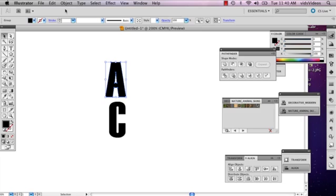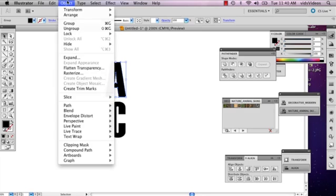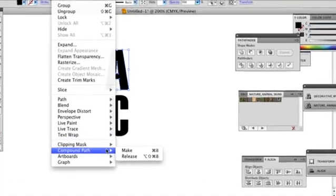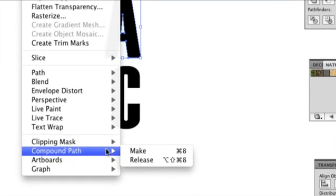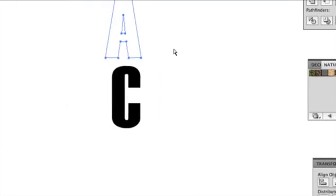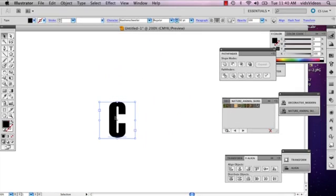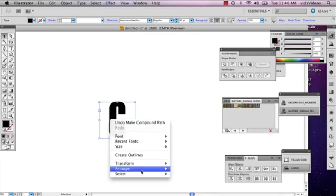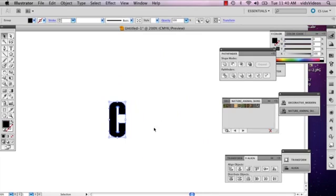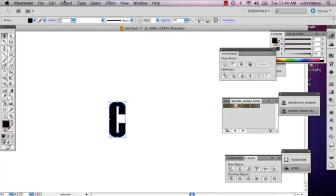Then you're going to go to Object, go down to Compound Path, and select Make. This will make your letter into a compound path. I'm going to do the same thing with this letter.